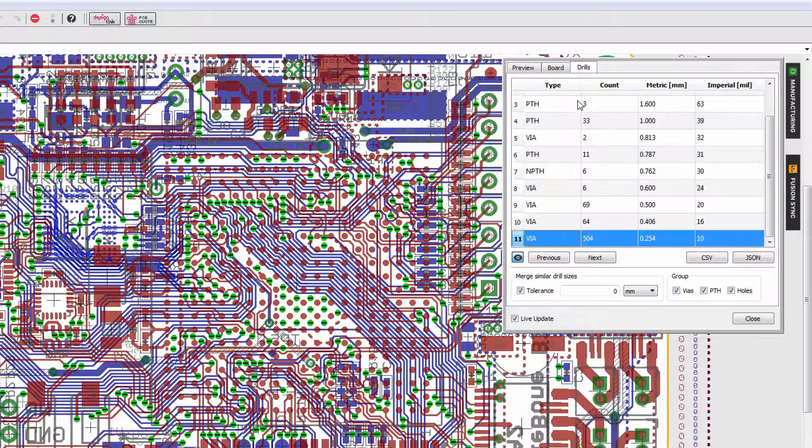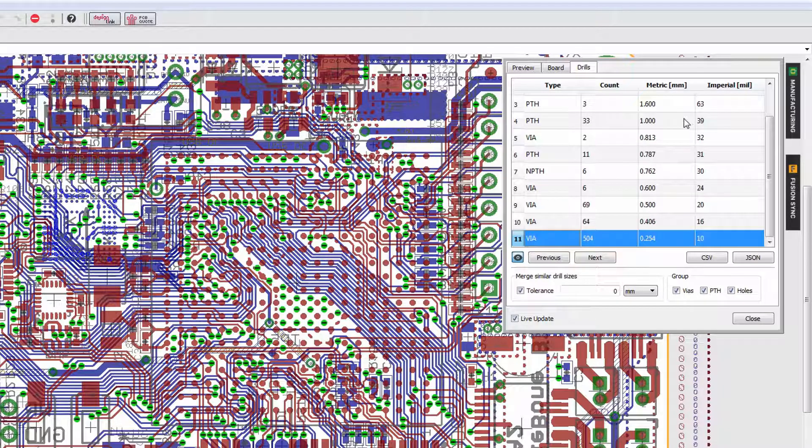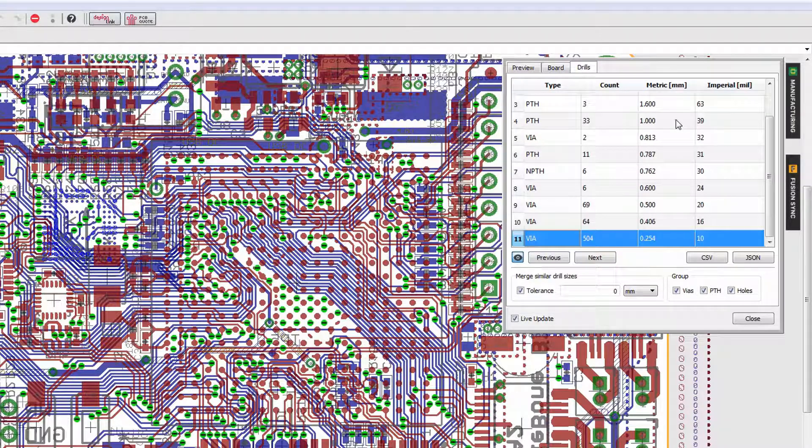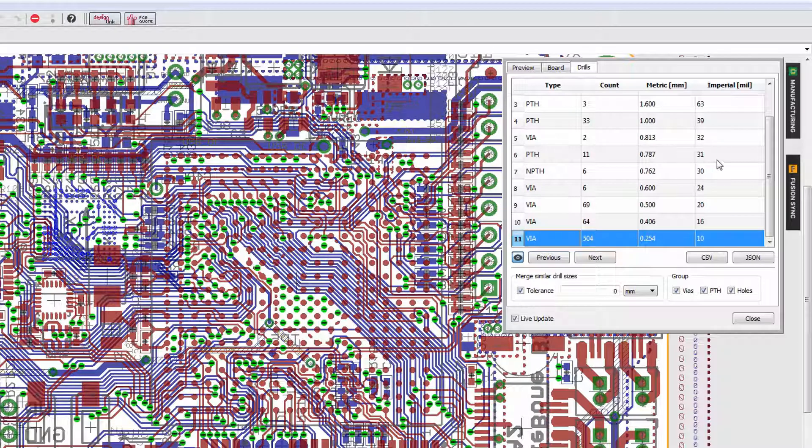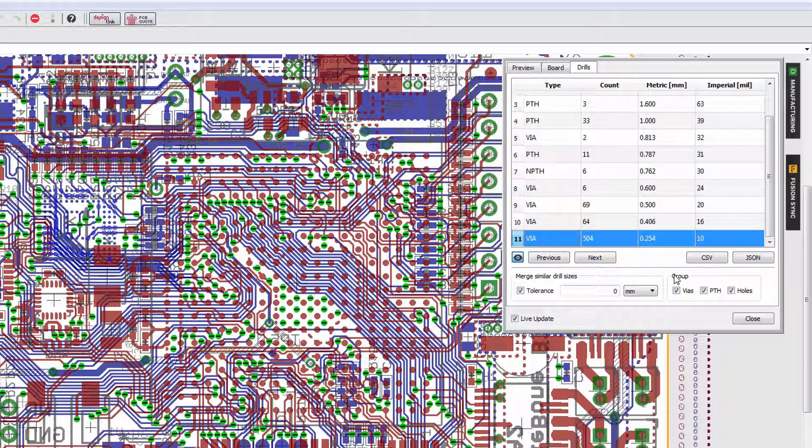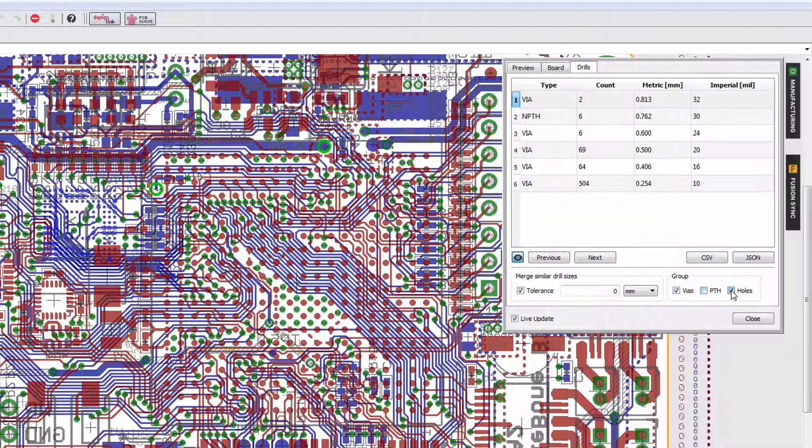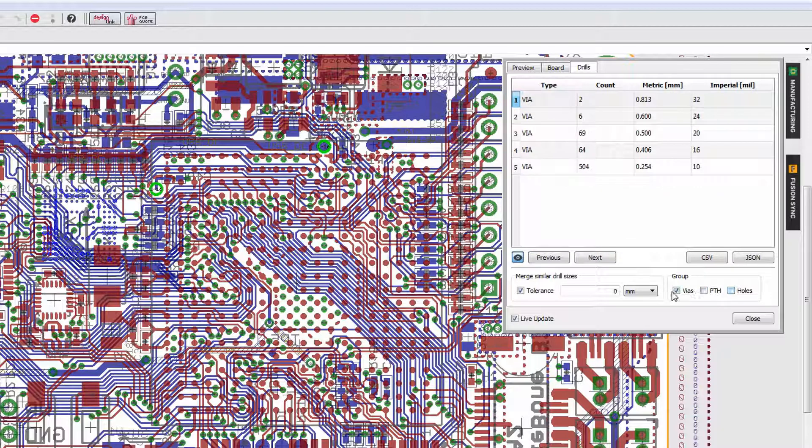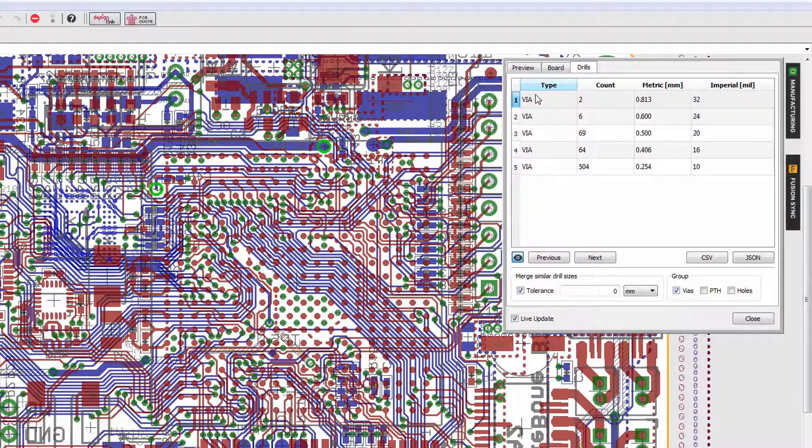The drills tab allows you to view all of the drill configurations in your design. So in this particular design we have 11 drill configurations. You notice that you can export this as a CSV or JSON file. Additionally, the group section here on the bottom can be used to filter the view. So if you're only interested in seeing the different via configurations, you just leave via checked and you can see all your different vias.